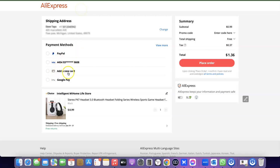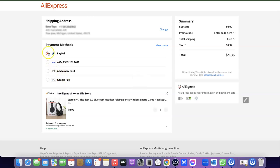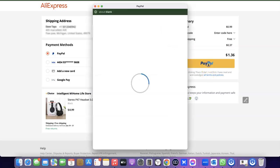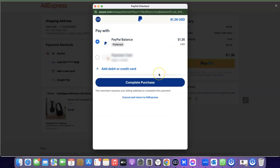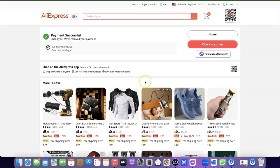I'm going to be using PayPal, so I'm going to select PayPal here and click on PayPal. I'm logging into my PayPal account, and all I simply need to do is click on 'Complete Purchase'. As you can see, I've just successfully placed an order for the product on AliExpress.